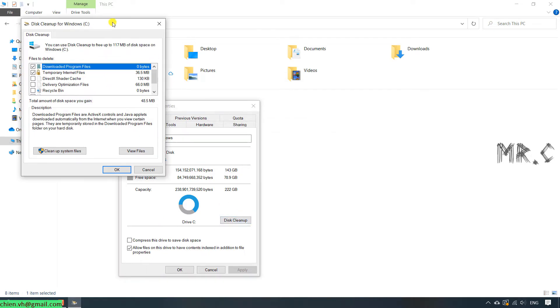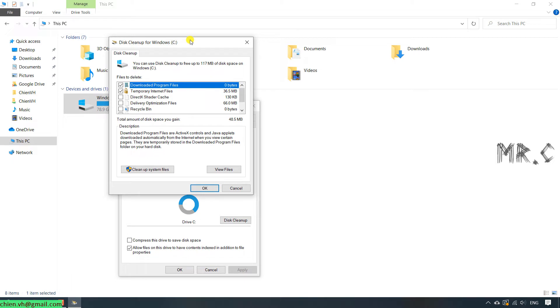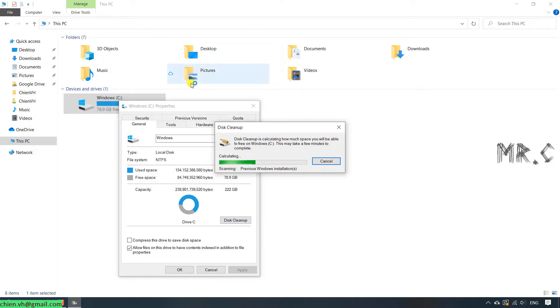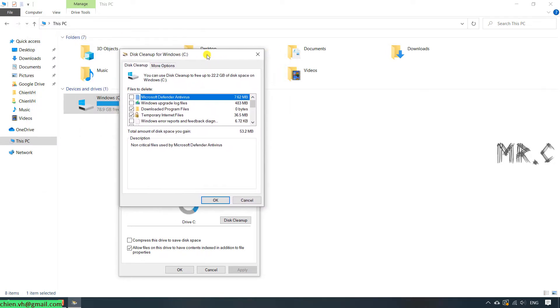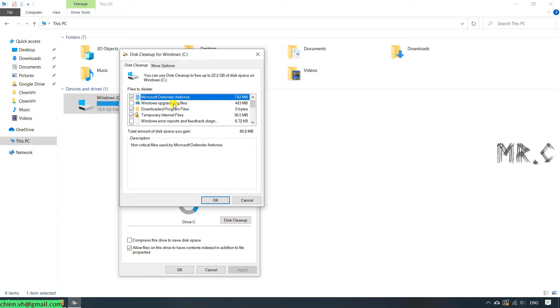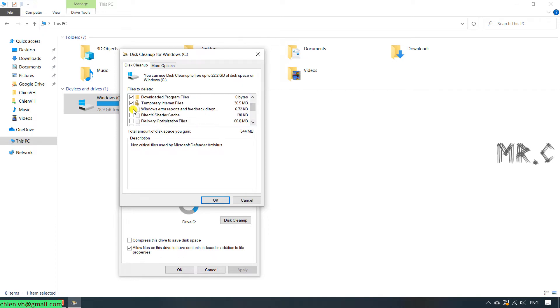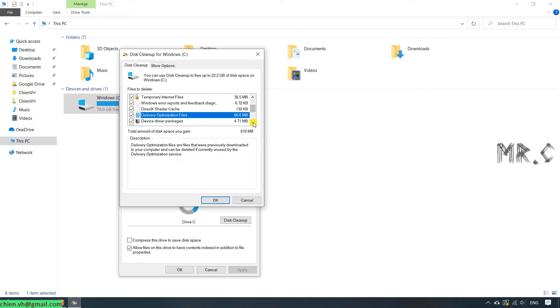It will open up the Disk Cleanup for C drive. On this popup, you click on Cleanup system files. It will calculate how much you will be able to free on this drive after we delete some of the unnecessary files. It will open up another dialog, and you can see here we have some of the files to delete. You go ahead to select the files you want to delete. For now, I will select the Microsoft Defender Antivirus, Windows Update log file, and scroll it down. You can select the whole thing here.